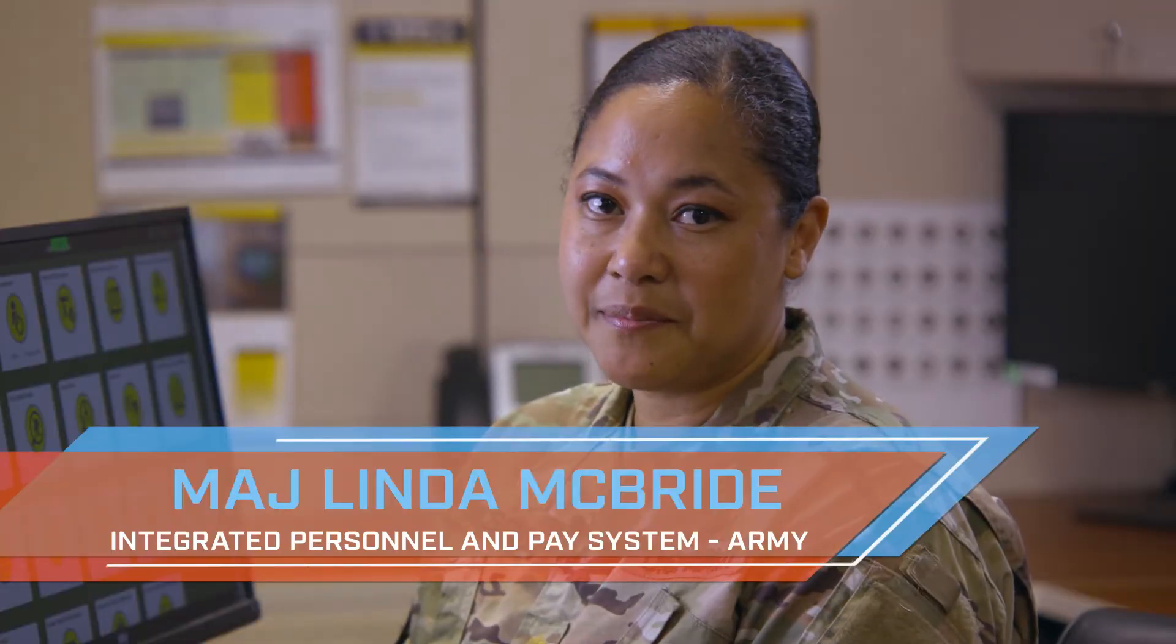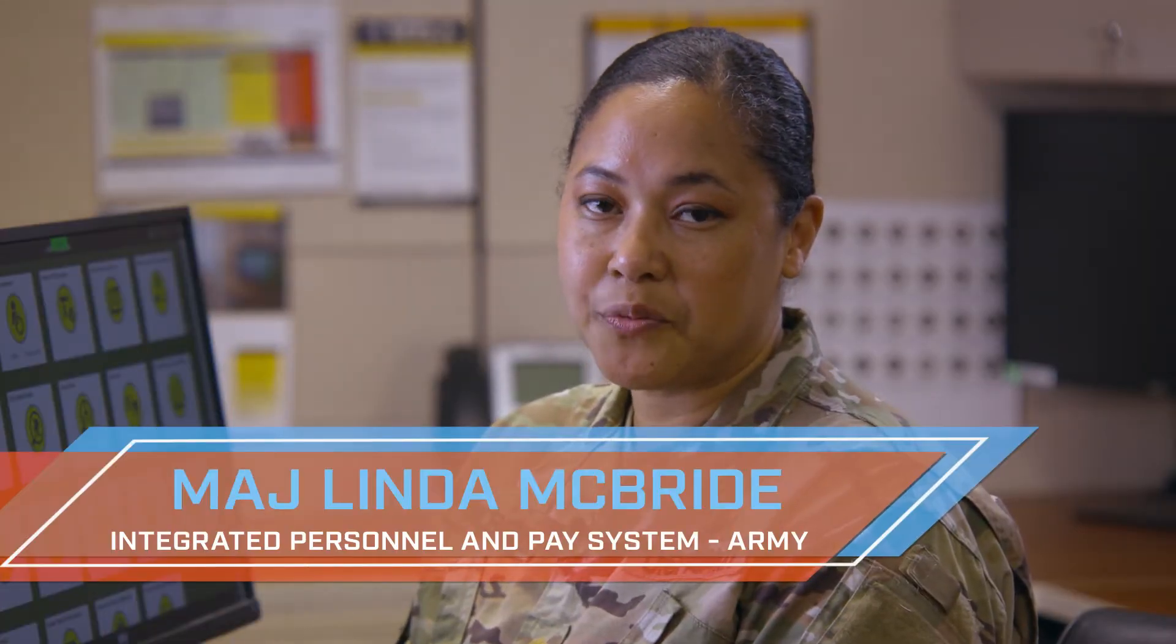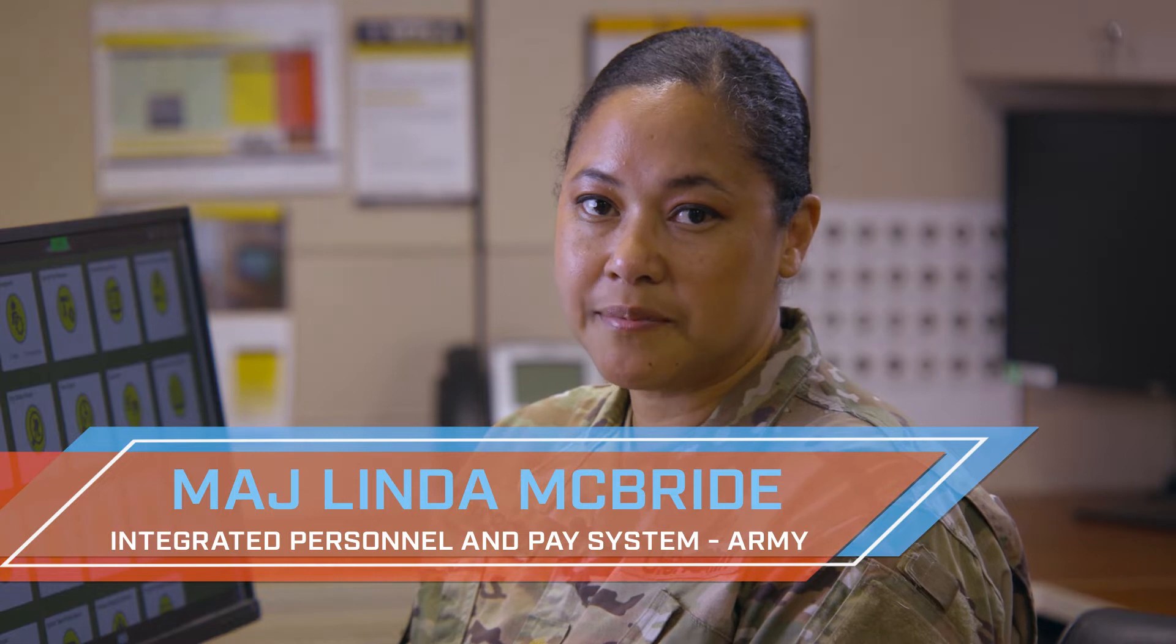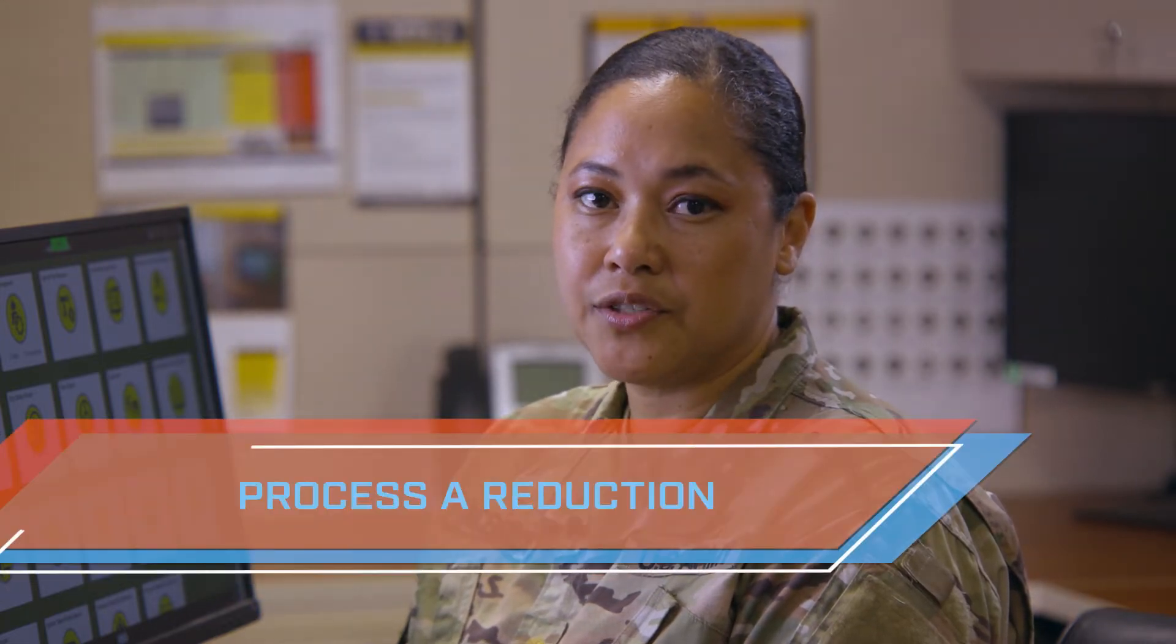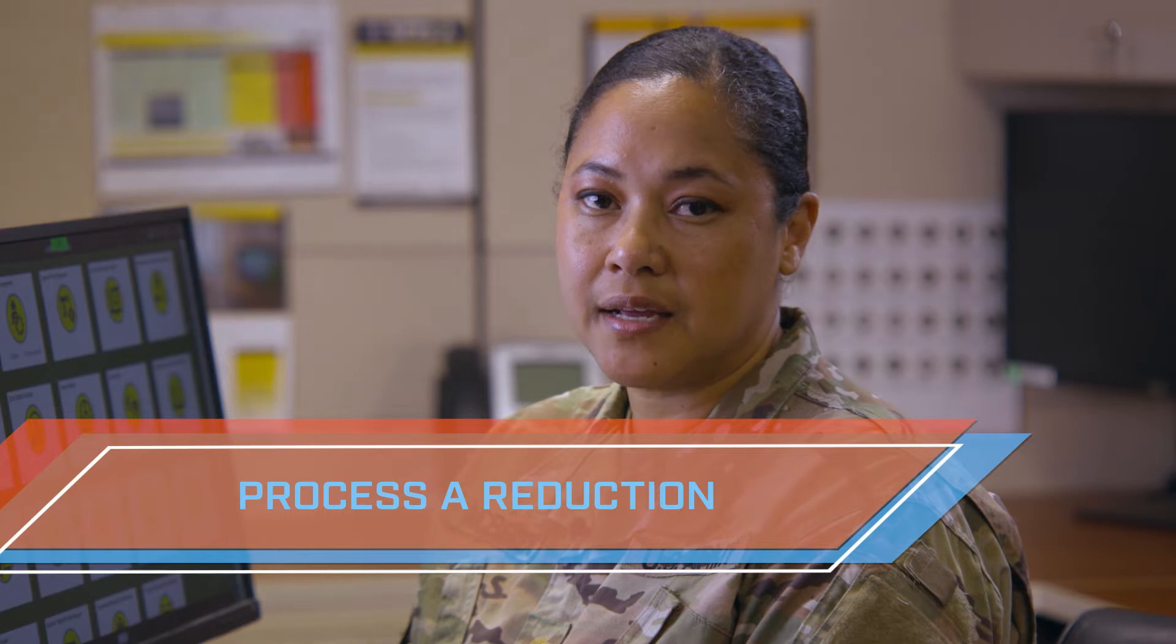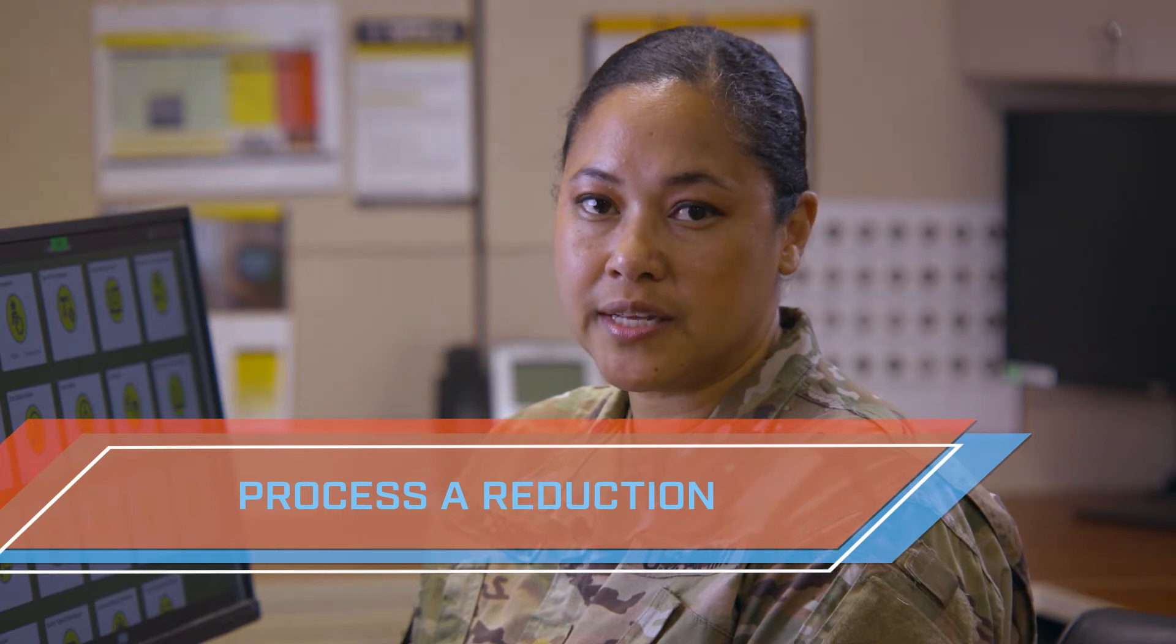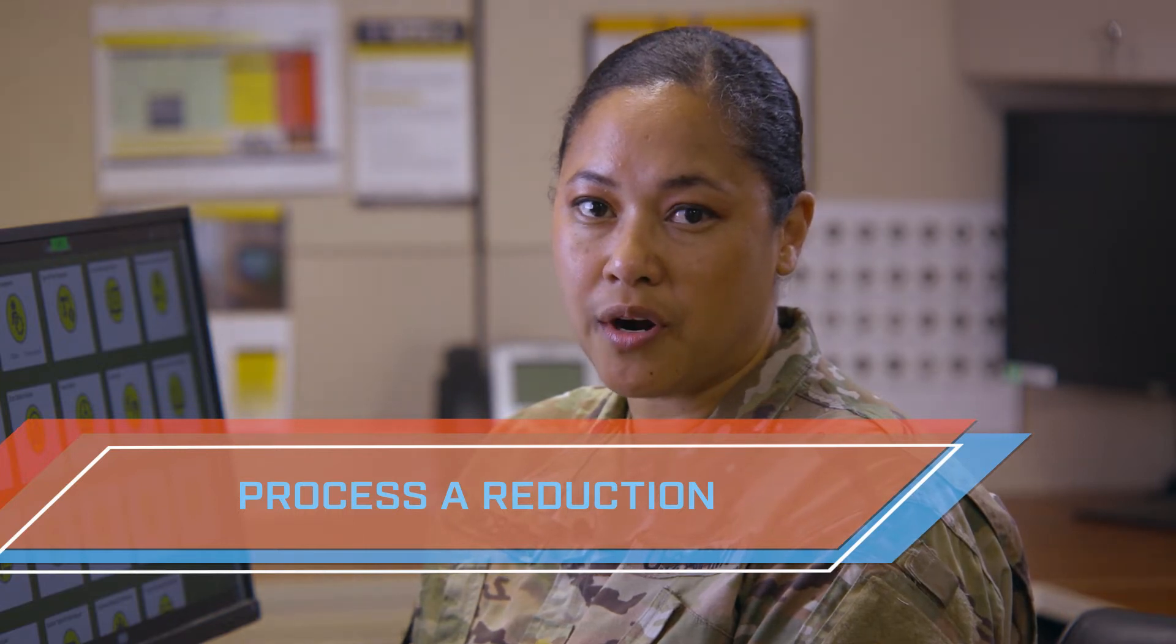Hello and welcome to IPPS-A Replays, where we provide you an IPPS-A task or functionality in under four minutes. Today we'll show you how to process a reduction using a demotion PAR. Creating a demotion PAR allows HR professionals to receive approval and transact on an HR function at the same time. So let's get started.